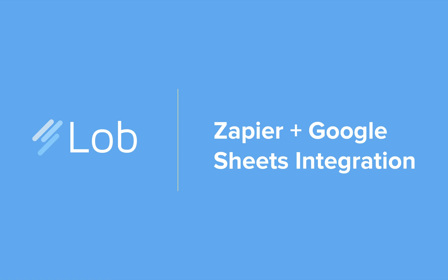In this video, we will walk through how to use Lob's Zapier integration to automatically send postcards whenever new users are added to your mailing list.